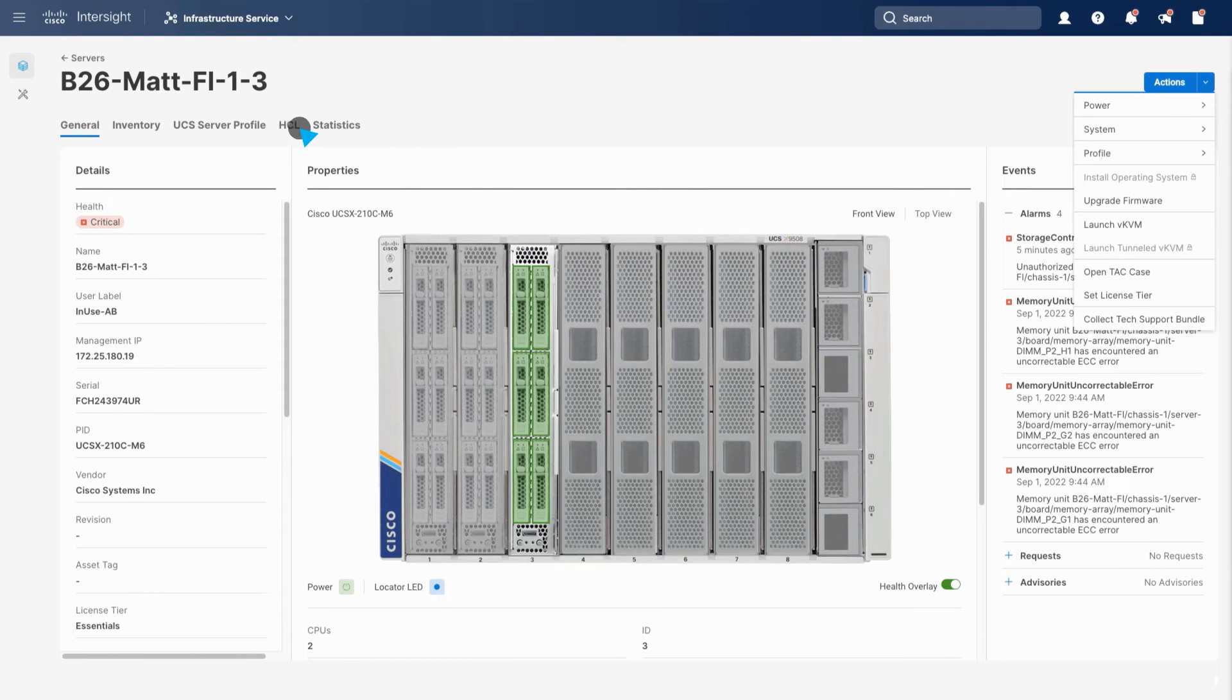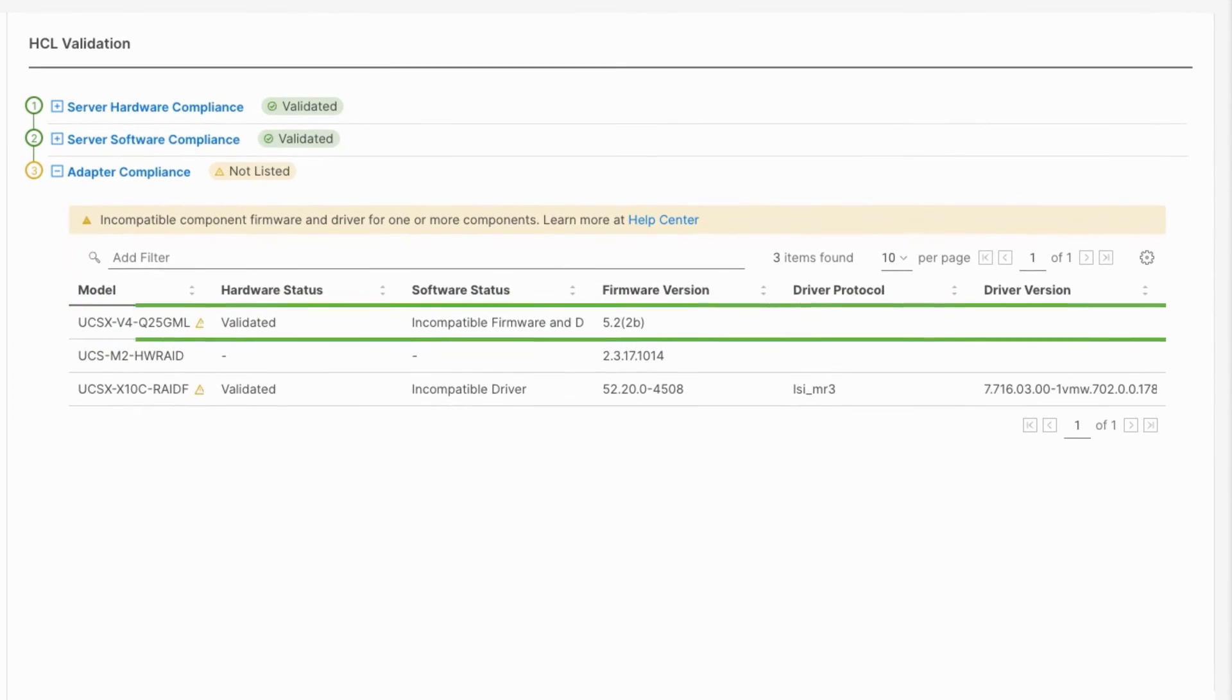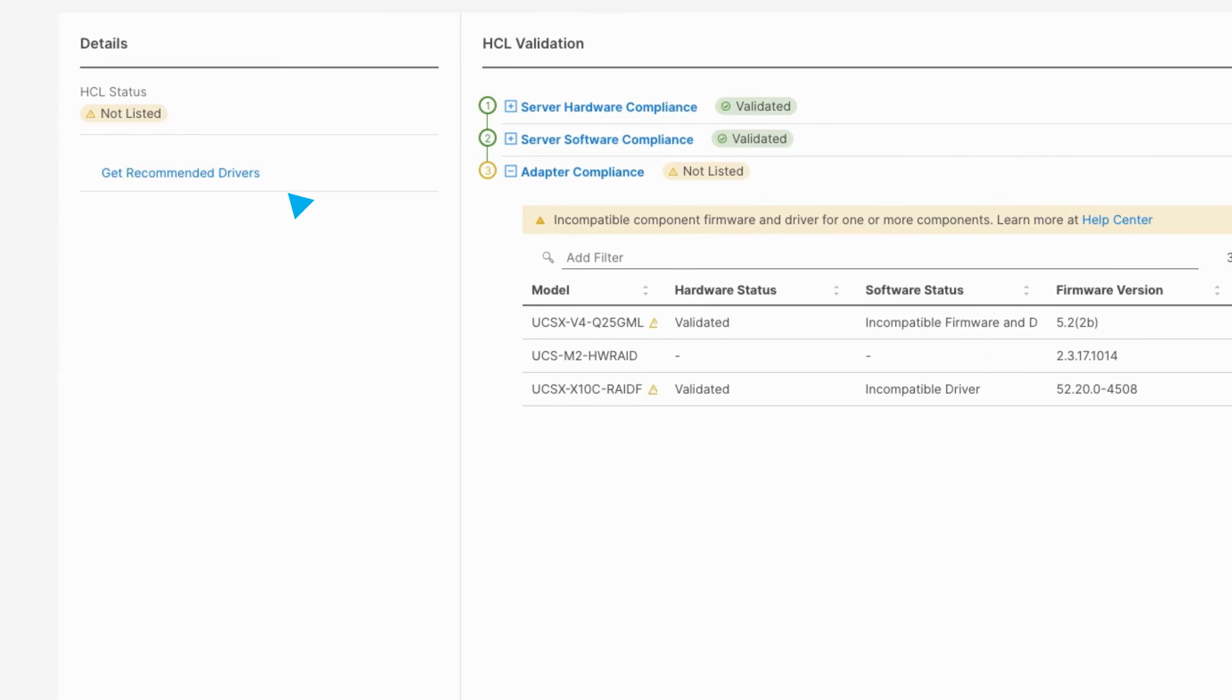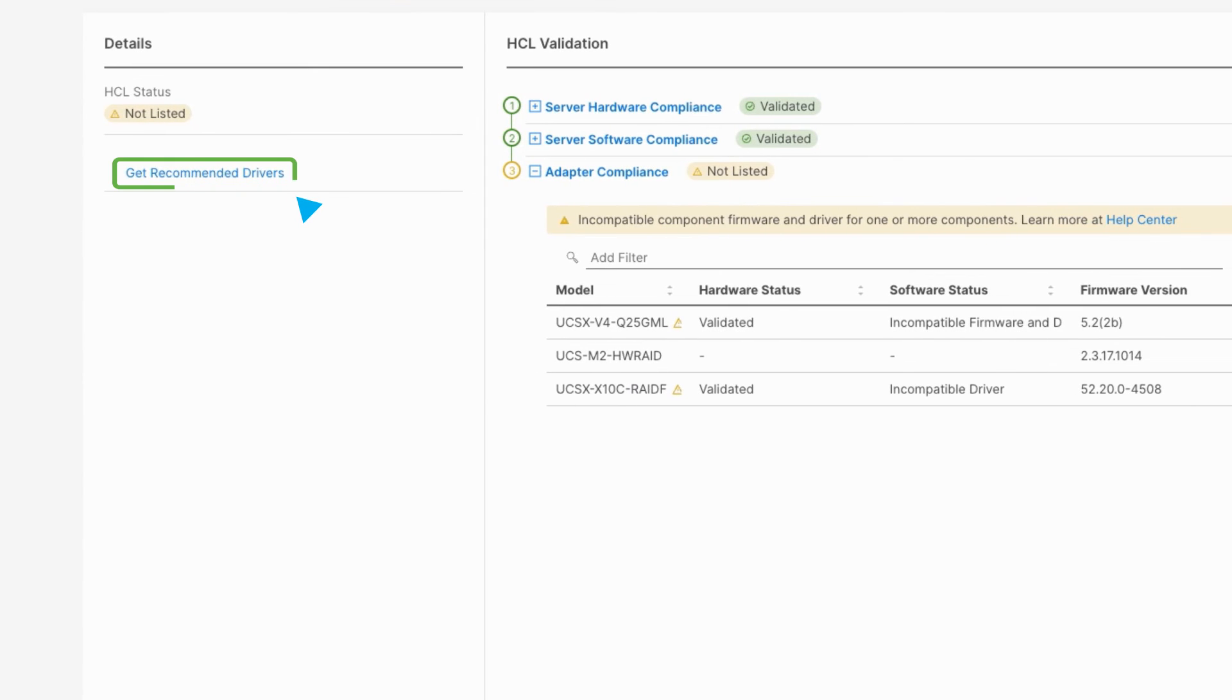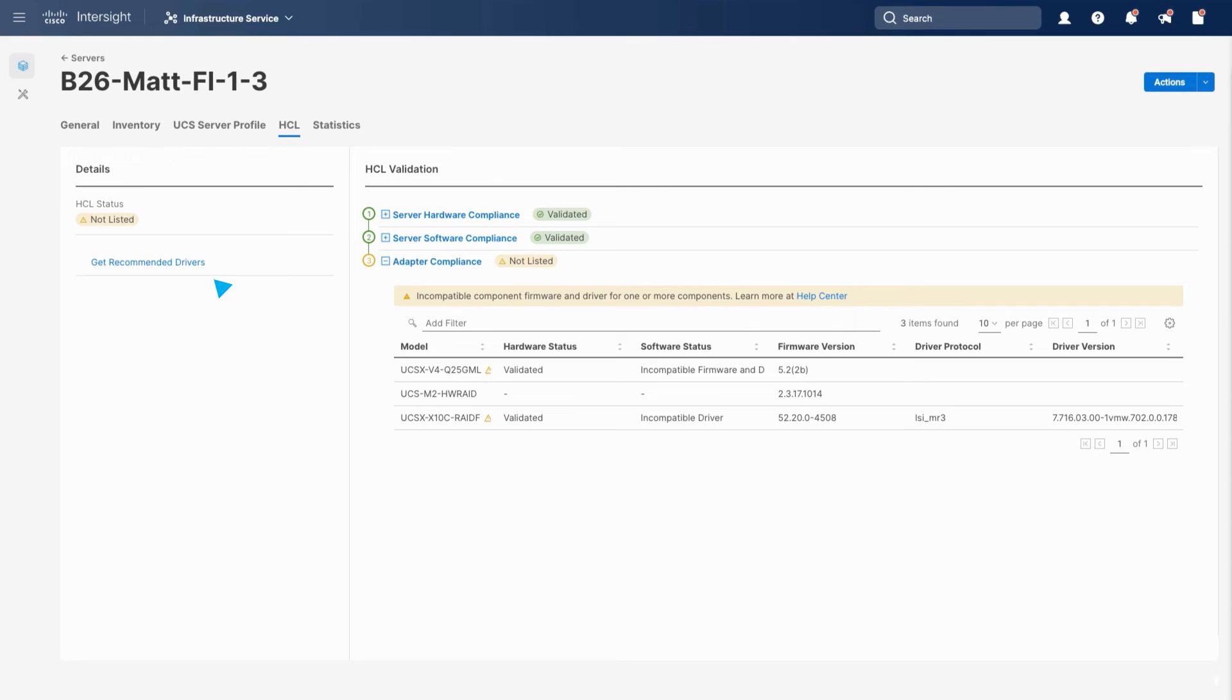Quick views of the HCL status ensure that servers and solutions are compliant, secure, and compatible through the stack. Here you can see a mismatched firmware and driver version. From here, you can download the recommended drivers for this hardware for the installed firmware and bring the server back to compliance.